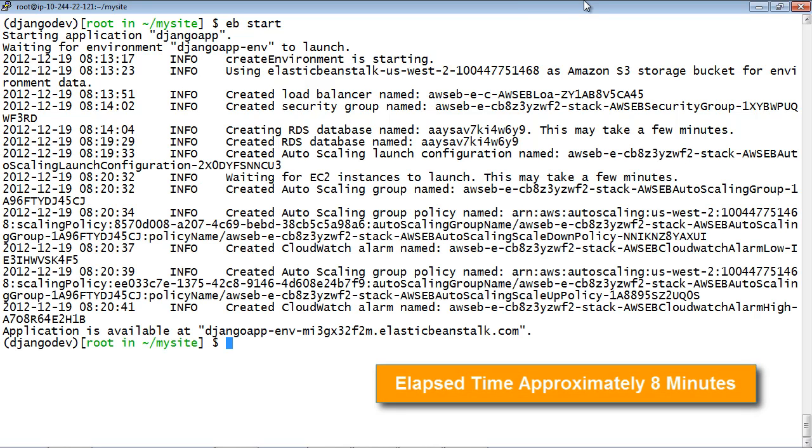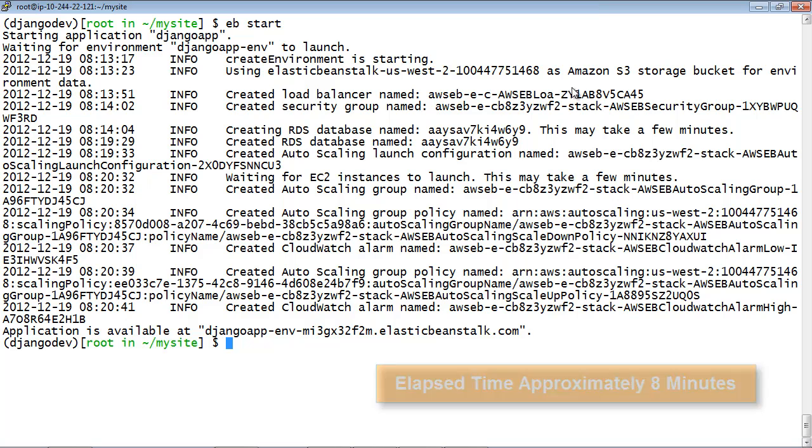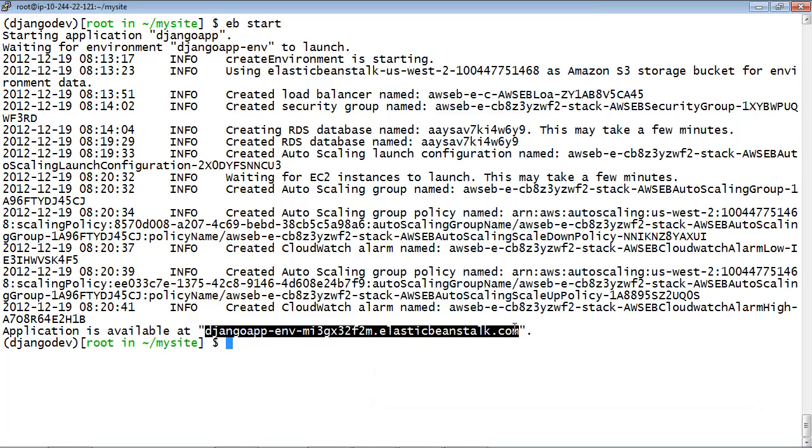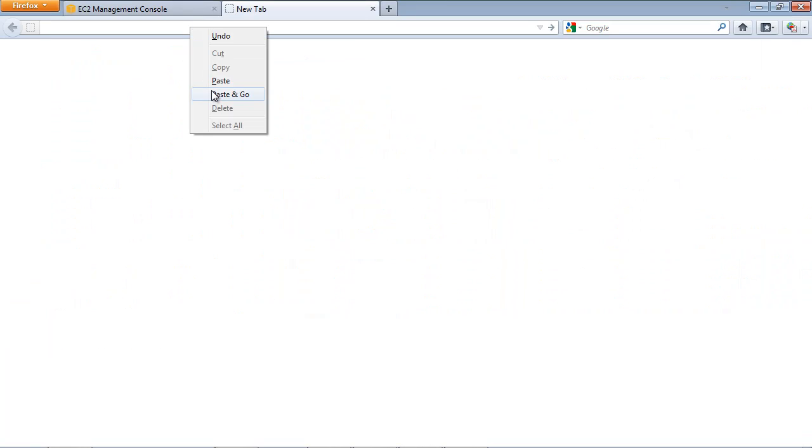When complete, Elastic Beanstalk provides a URL for the application. Copy and paste this URL into your browser to see the success page.